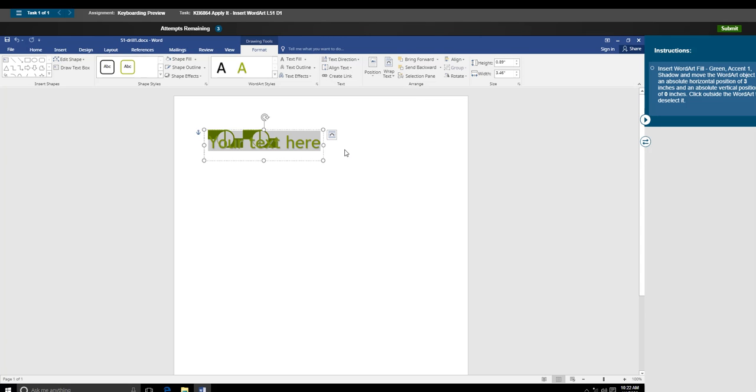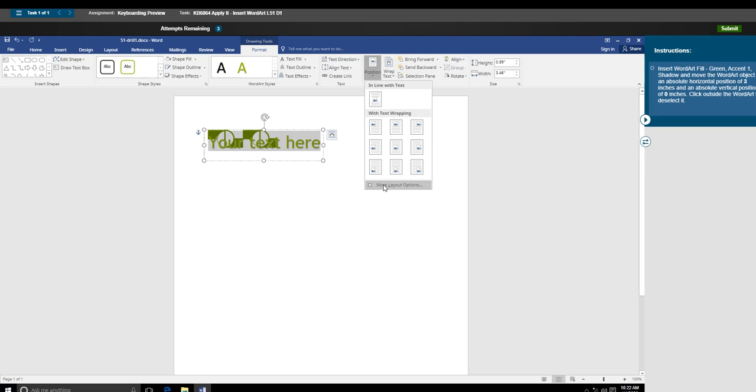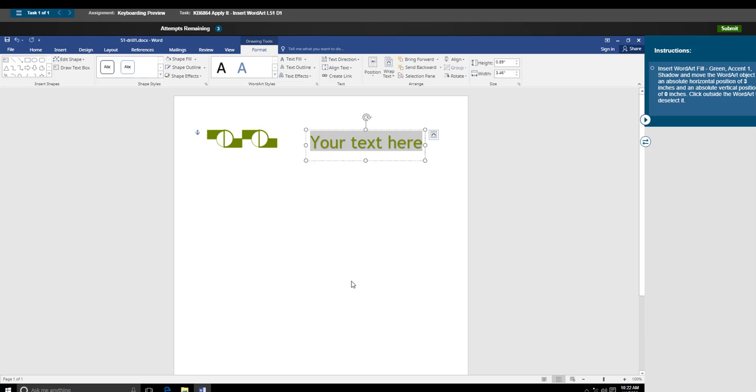Then it wants you to position with an absolute horizontal position of 3. For that, you need to type 3.0 and an absolute vertical position of 0, which you just type 0. Then say OK. This is what it's going to look like.